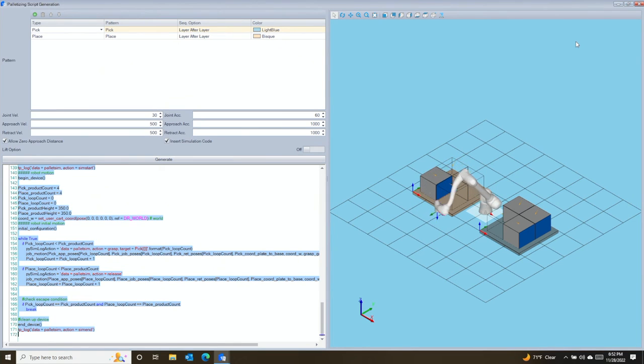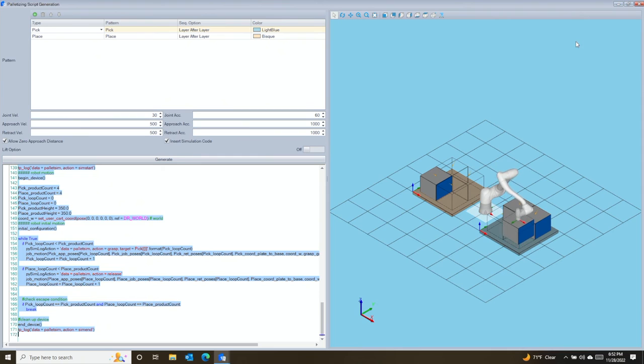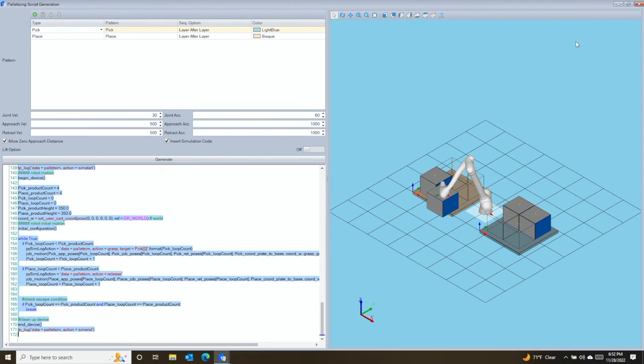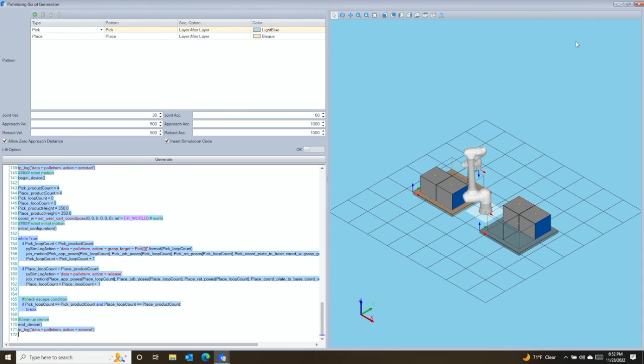This is a simple example that gives a sneak peek into the power that exists in Dart Studio, the official integrated development environment for programming Doosan Robotics cobots.